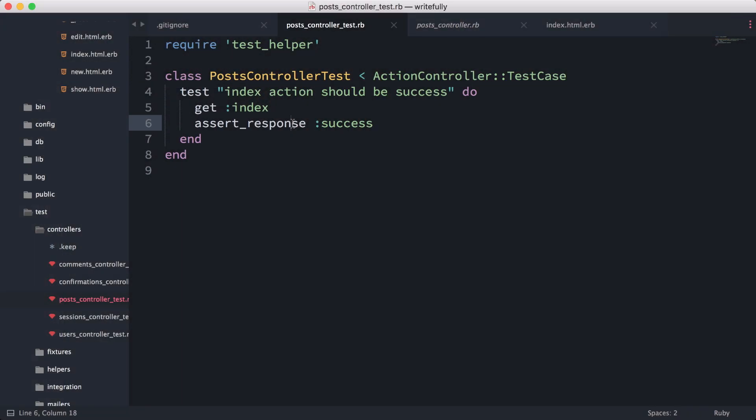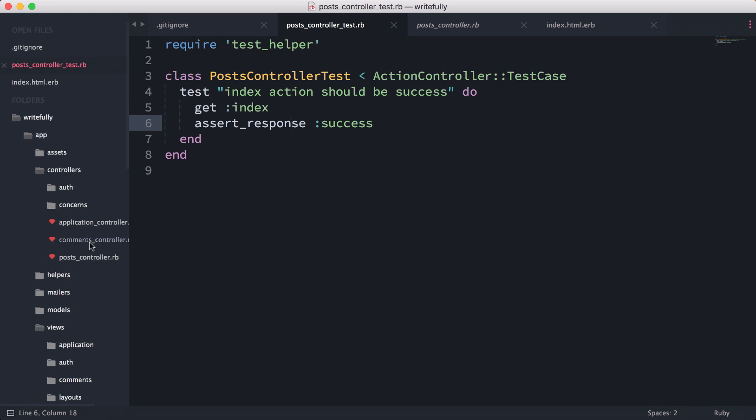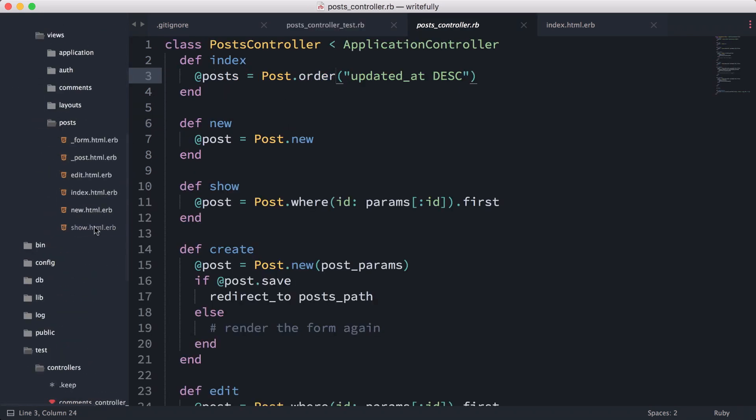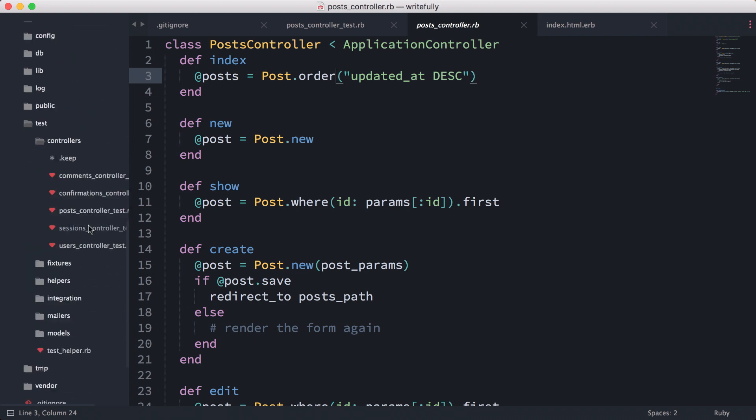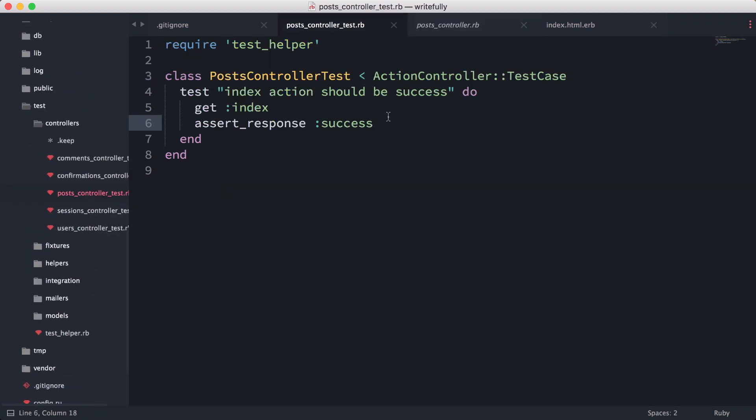Now I'm going to continue writing some tests. Let's see what happens right now. What does it mean when we're returning the response success? Well, success means the controller is returning a 200 in HTTP.